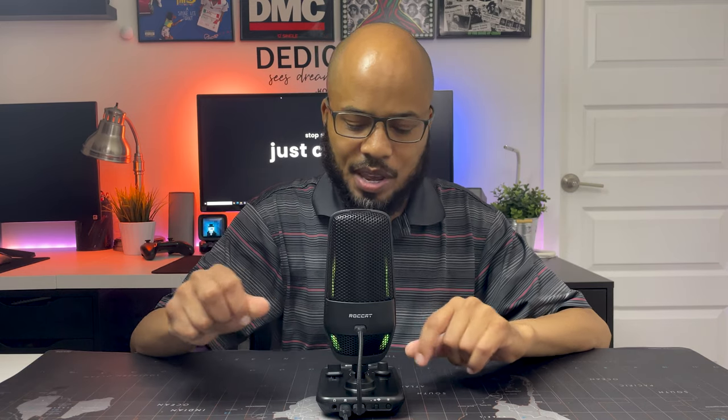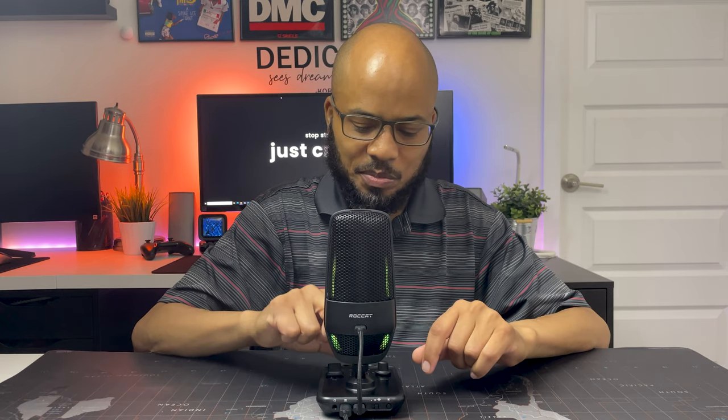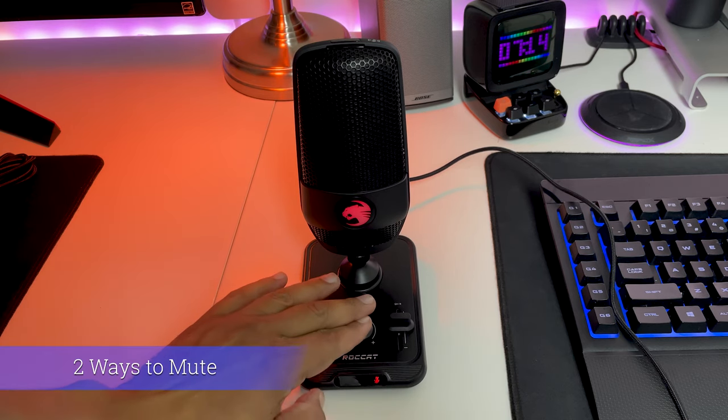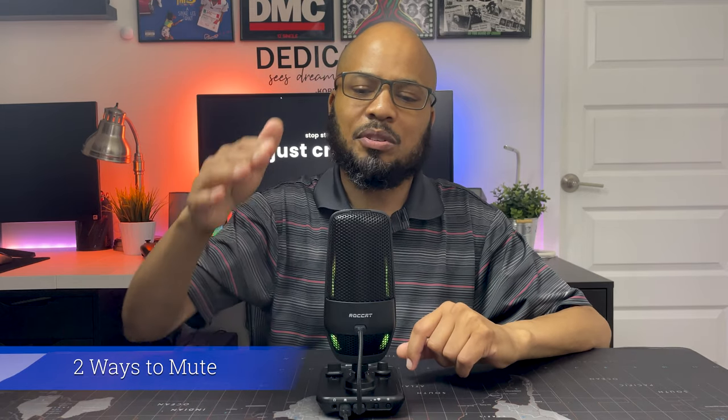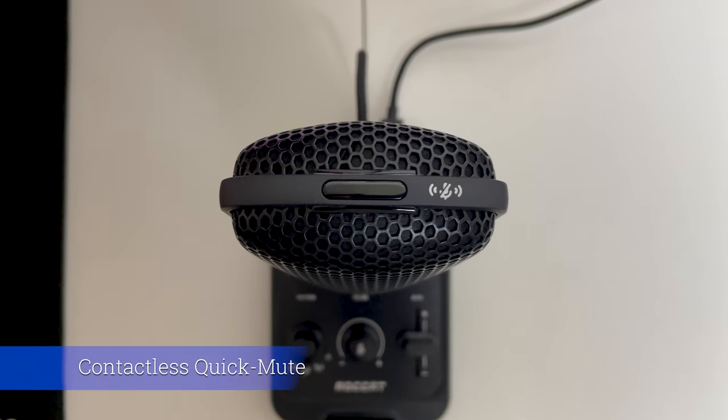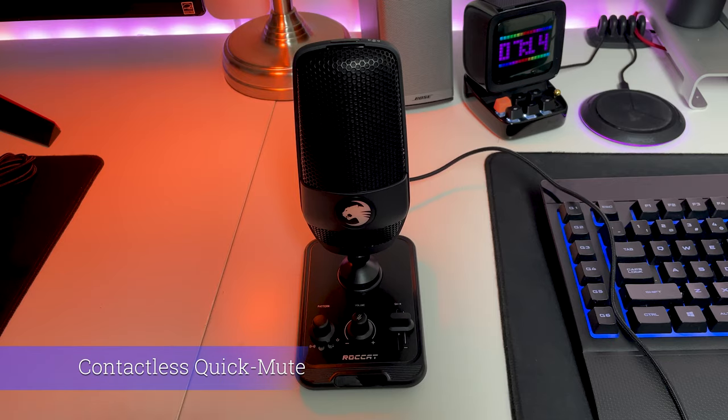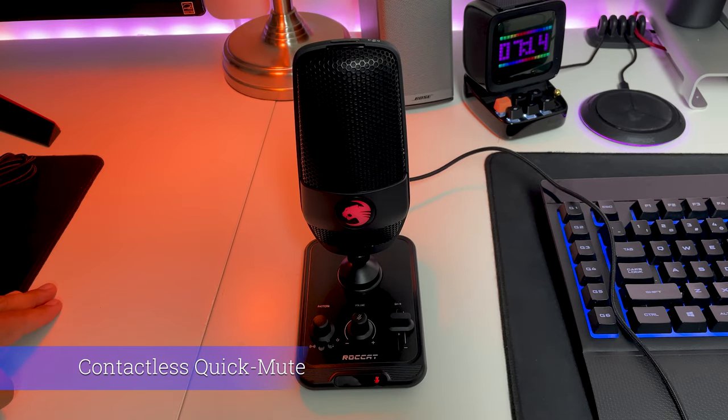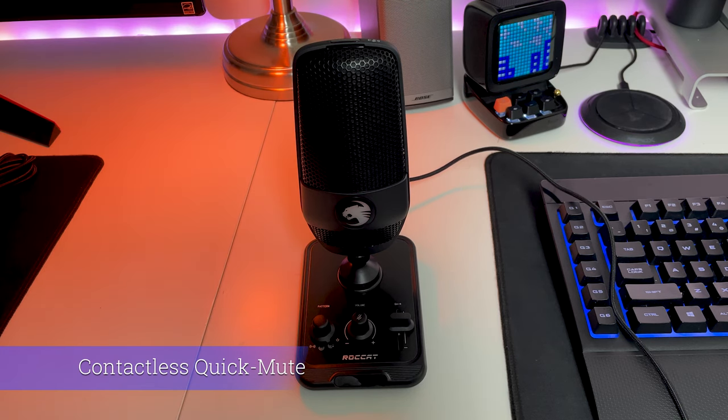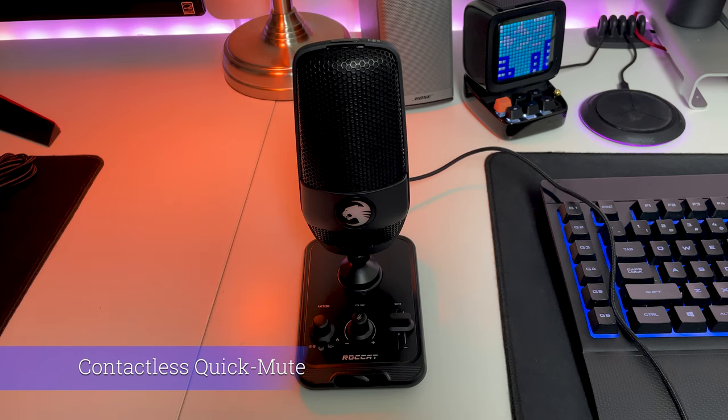In the middle we have the volume, the master volume, and if you press that master volume button you will also mute the mic. Speaking about mute, you also have a touchless mute button on the top where you just wave your hand over and it will mute or wave it back and it will unmute the mic so you don't have to touch the mic itself to mess up any of your broadcasts or recordings.